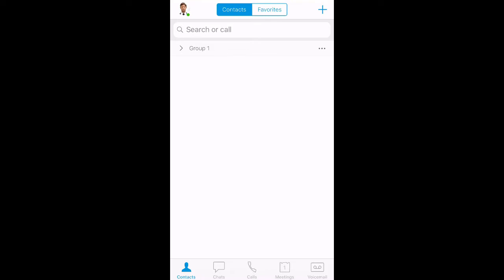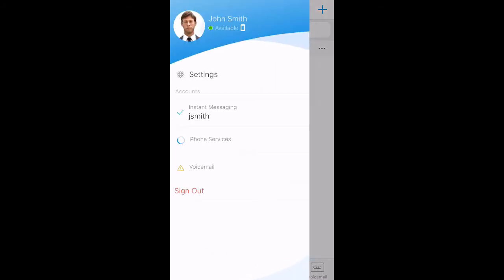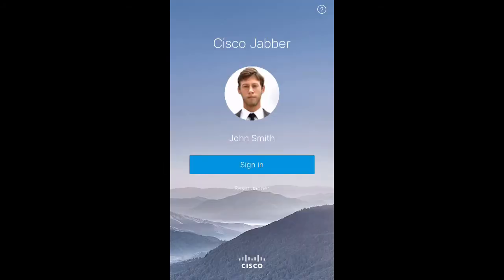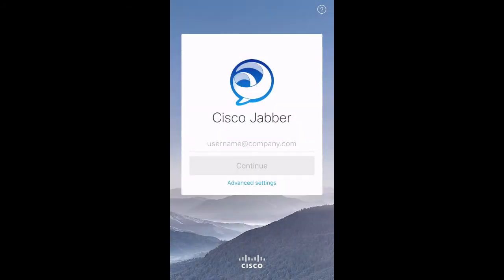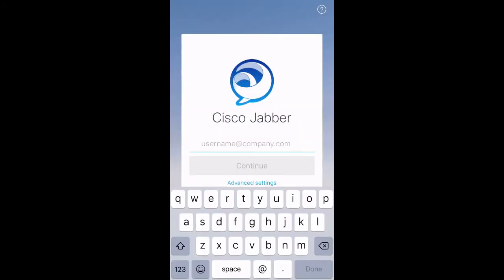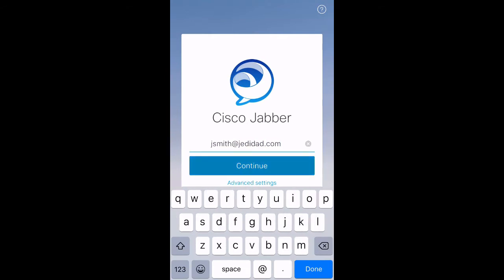First, if you are logged in, please log out from your Jabber client and reset the client as shown here. This will clear out old log and configuration data. Now, log back in as you normally would.